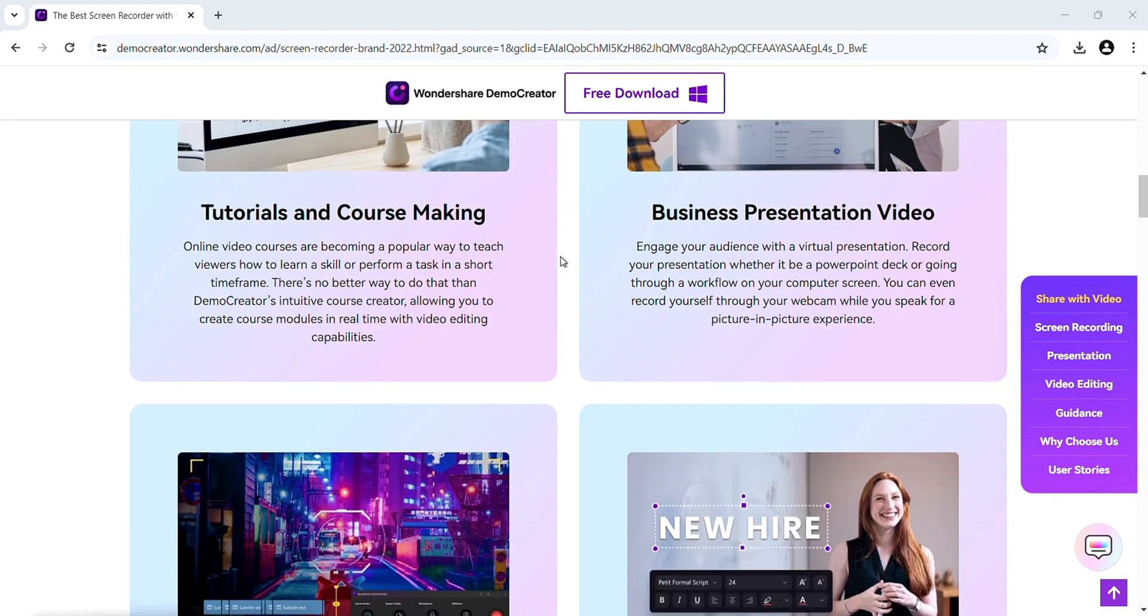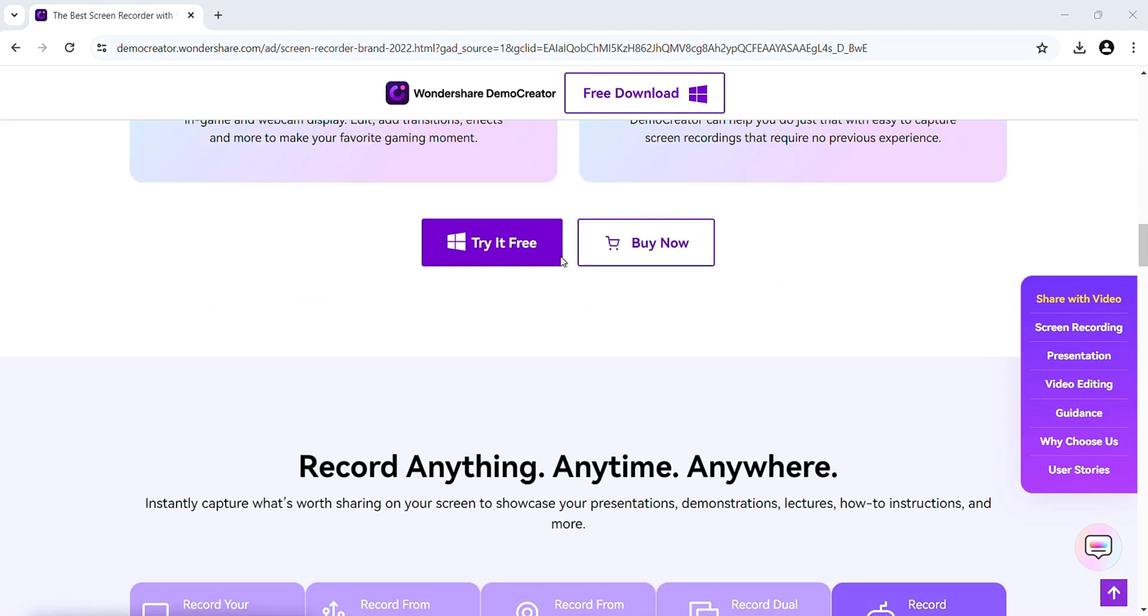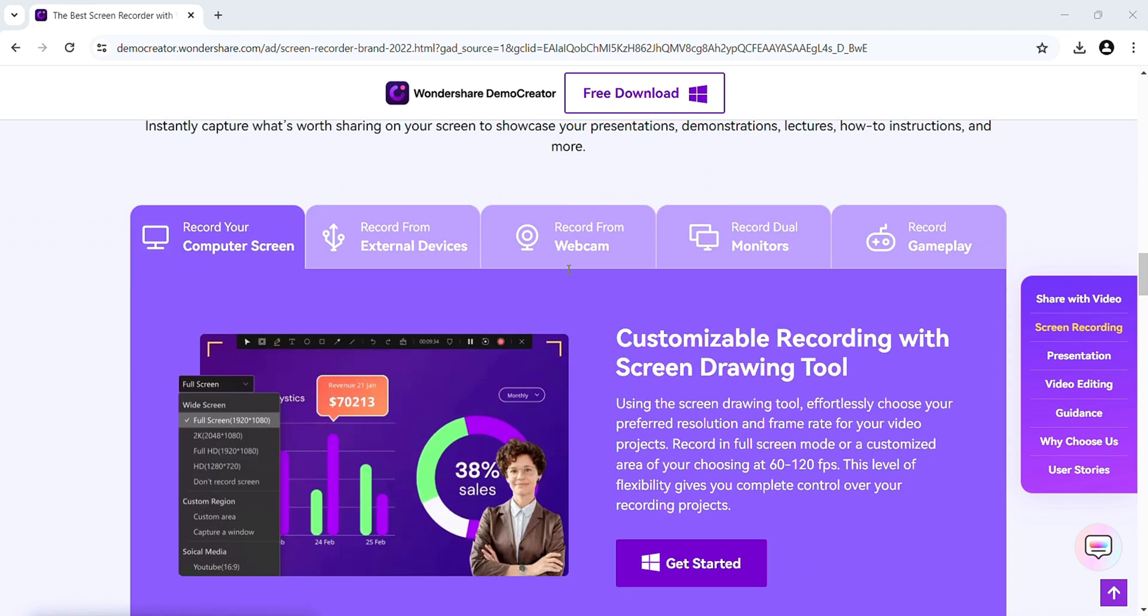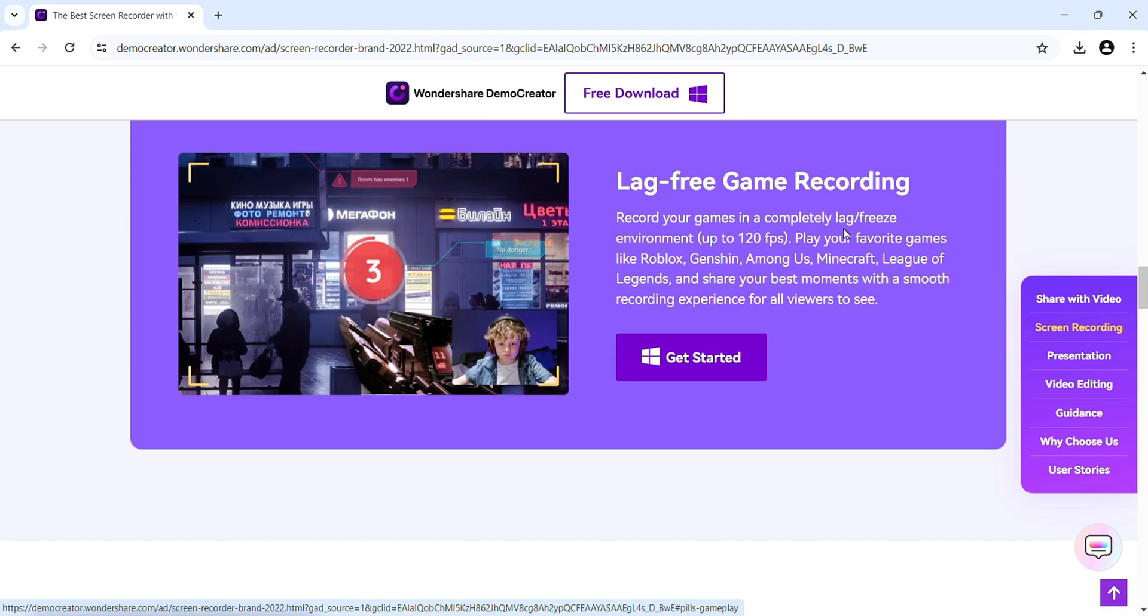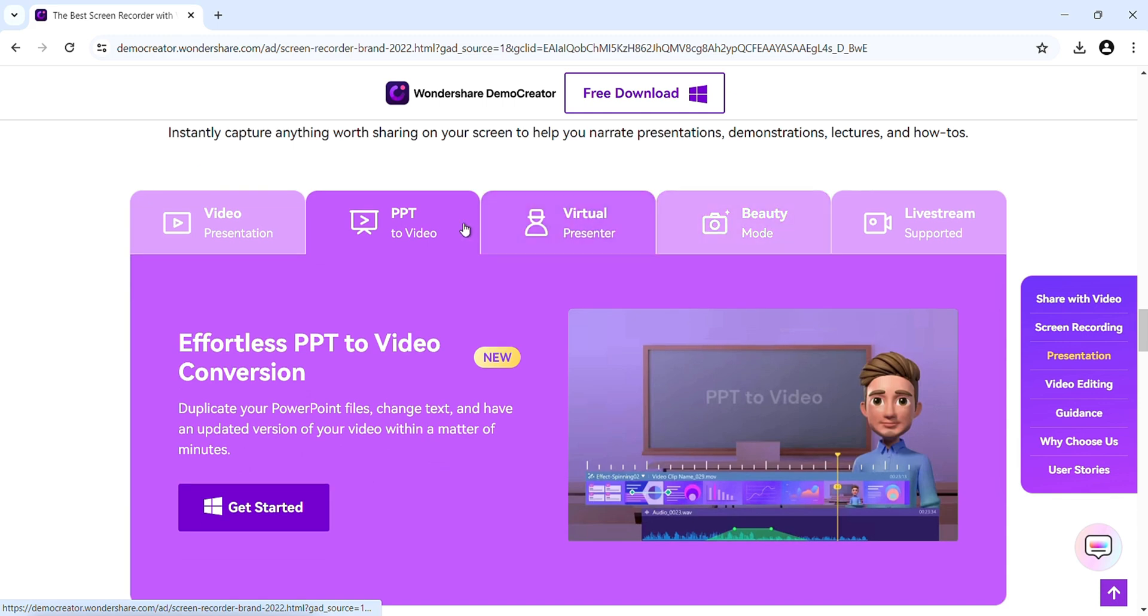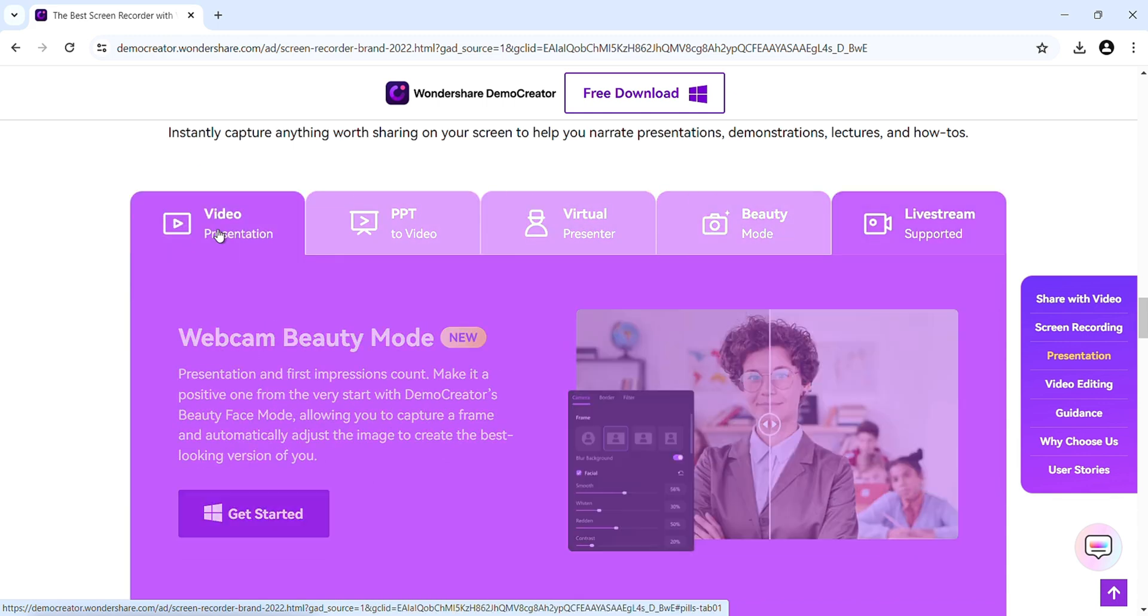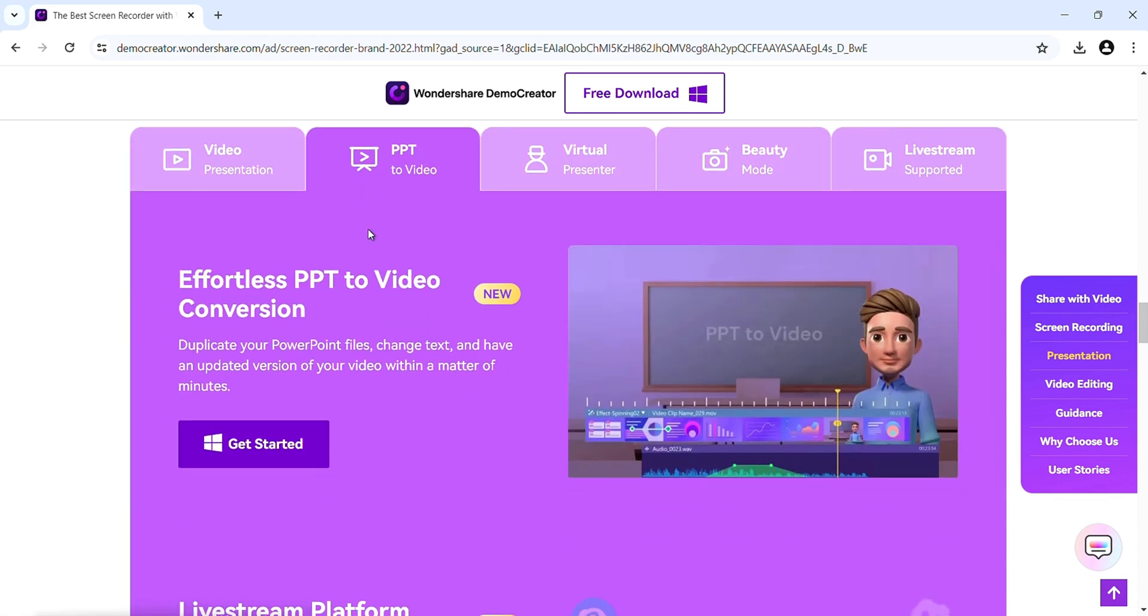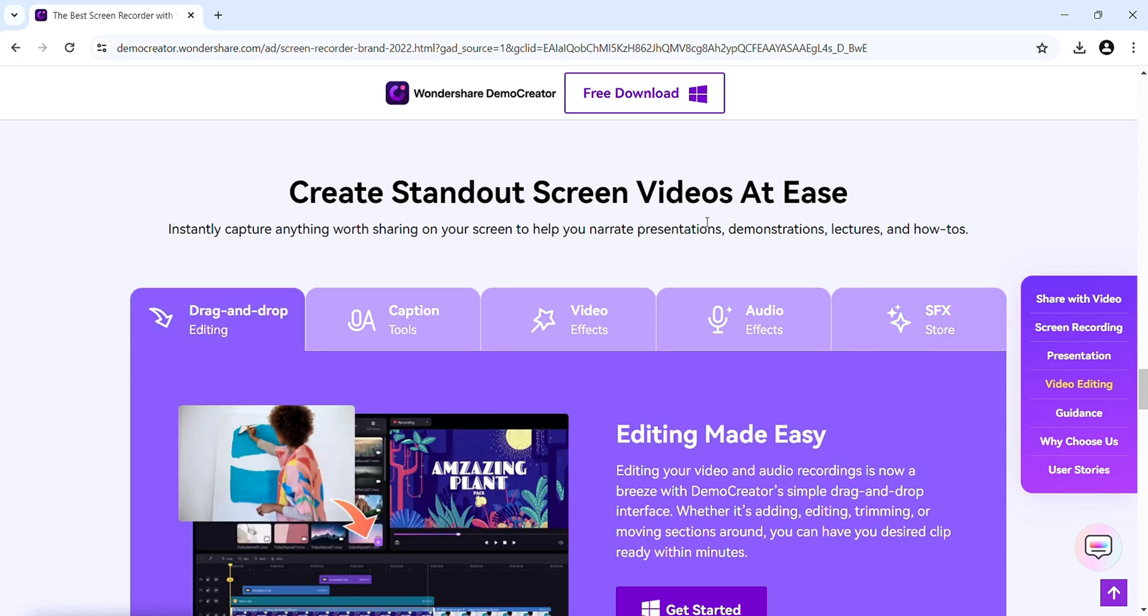You can use DemoCreator in making of these videos. And you can record anything, anytime and anywhere. In this software, you can create stunning video presentations where you can instantly capture anything. And it helps you to narrate the presentations, demonstrations, lectures and how-tos.